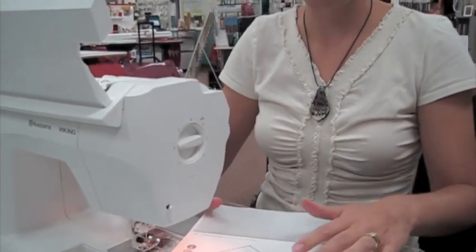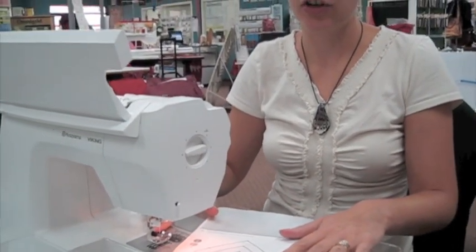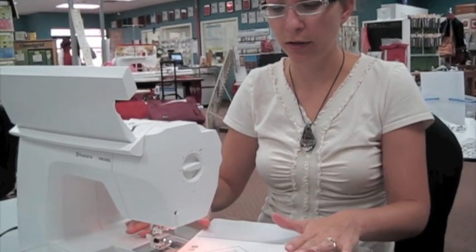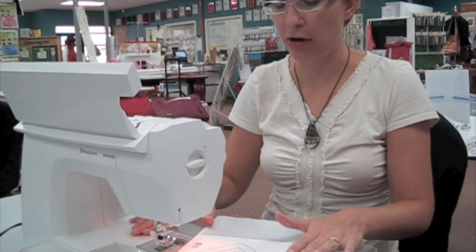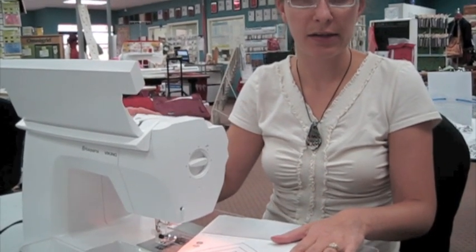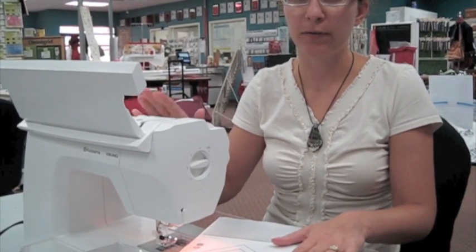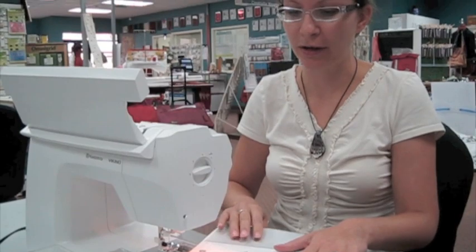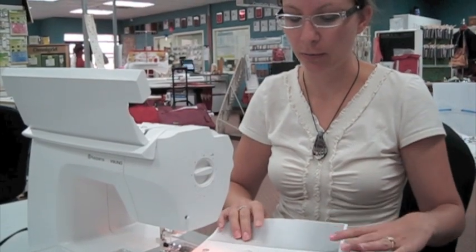Now because I've used this needle to stitch on paper, I would not recommend using it for stitching on fabric now. Just like scissors and rotary cutters, if you use a tool for paper it's not going to be great for fabric anymore.